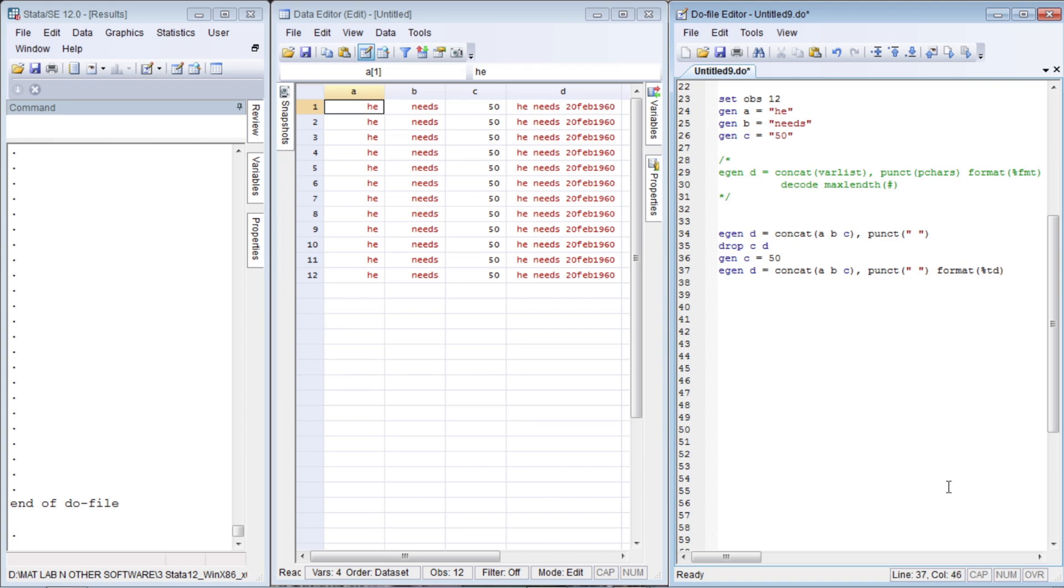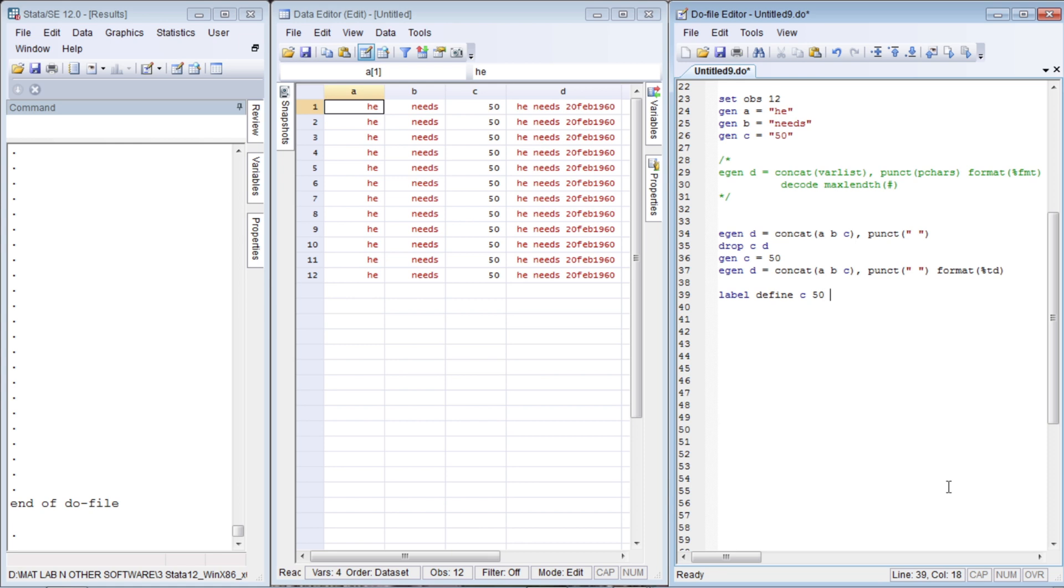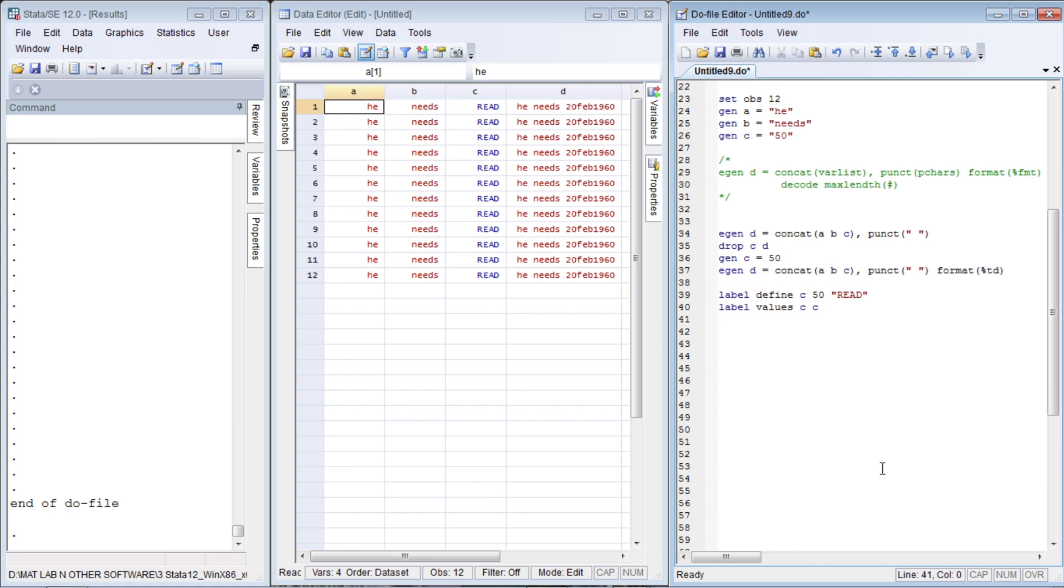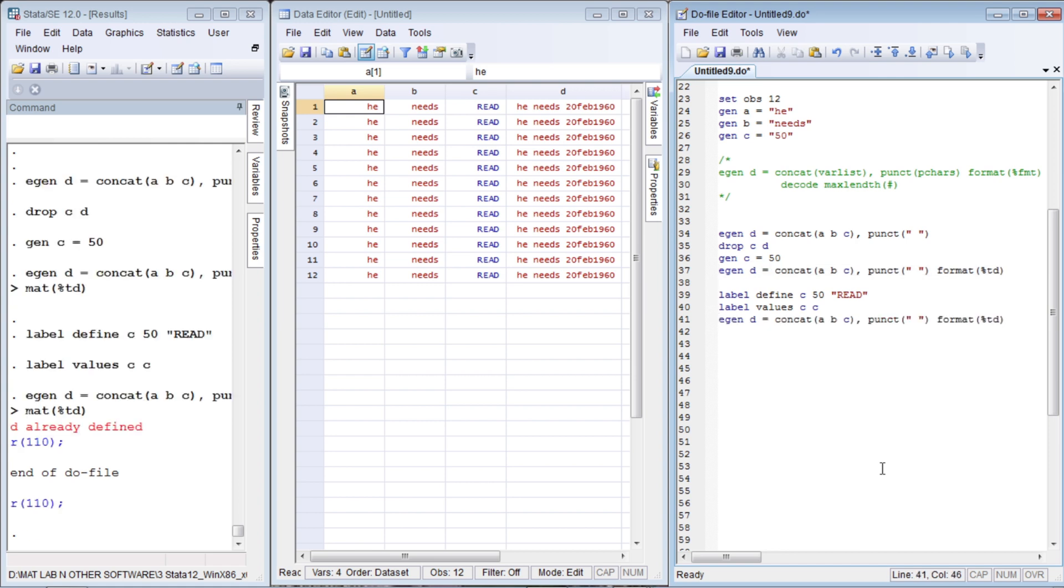Now let us use another function. We have not coded it yet. Let's say that 50 is representing a code for a certain level. Let us define a label. Label define, let us define a label called `c`, that if there is 50, actually we are saying that label represents "read". It's not 50; that label is representing something called "read". Now let us label values `c` to `c`. Here you see this blue color, we see "read". Just beneath it there is 50. Now let us run this once again.